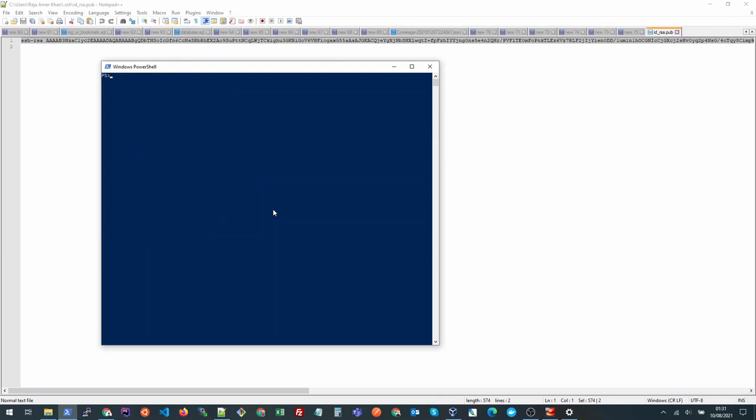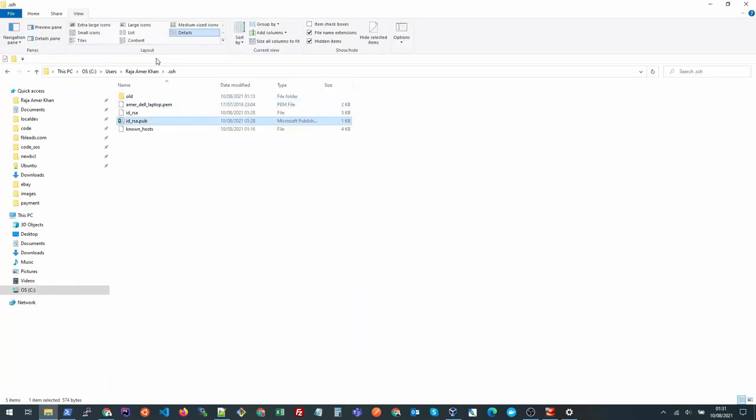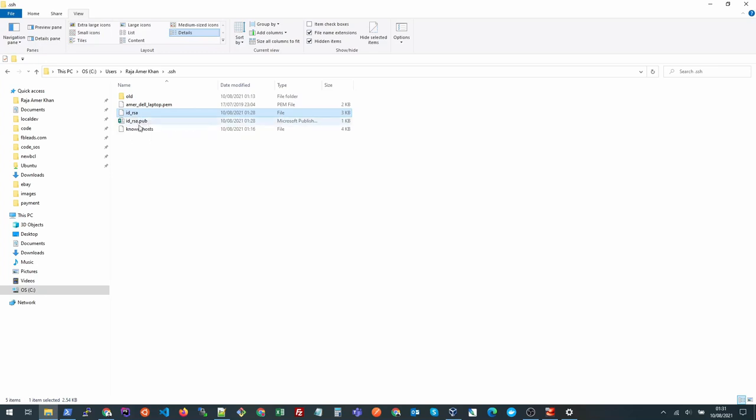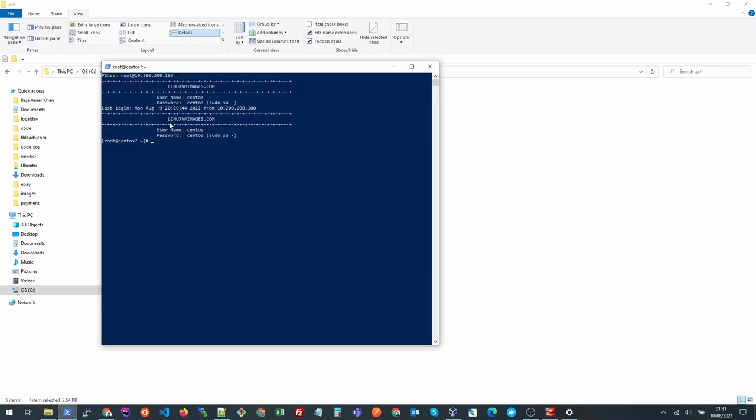And here we are. This time it's logged in without requiring a password. How it logged in was basically we have in our home folder we have this id_rsa private key. So once it's connected to the server and the server tried to authenticate that public key with our local private key and then it got a success, that's how we were able to connect to the server. I hope you like this tutorial. Thank you for watching.